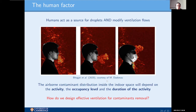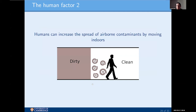The contaminant distribution in a given building depends a lot on the activity inside, the occupancy level, and the duration of the activity. Humans also contribute to spreading airborne contaminants by moving around — if a person walks from a dirty air zone into a clean zone, there is a wake propagating behind the person such that contaminants can be entrained into this wake and transported into the clean zone.